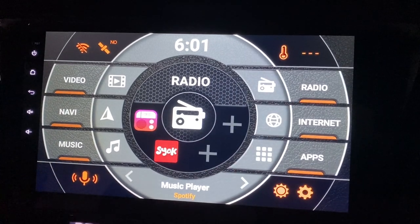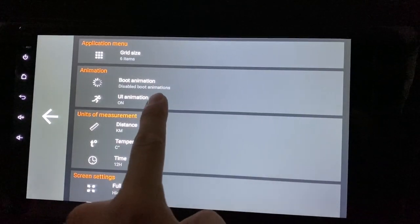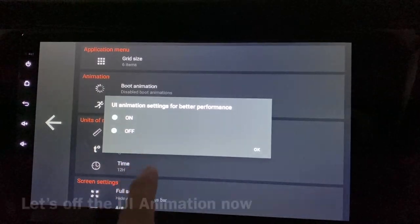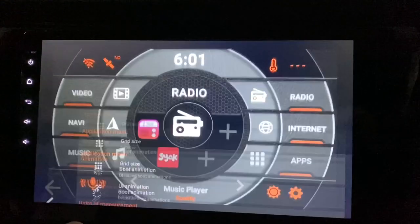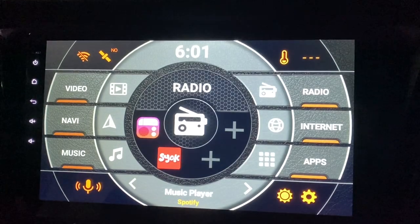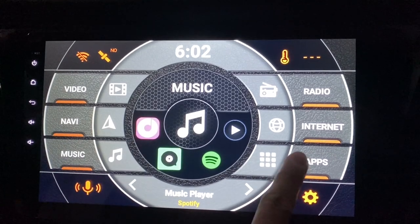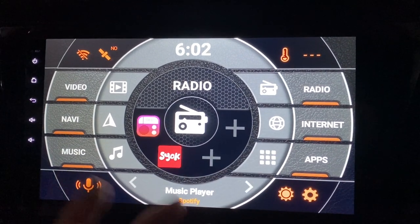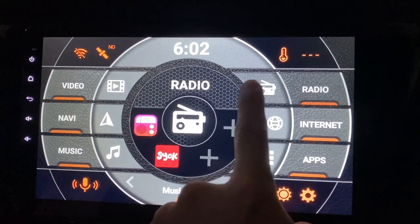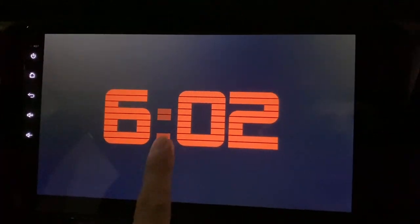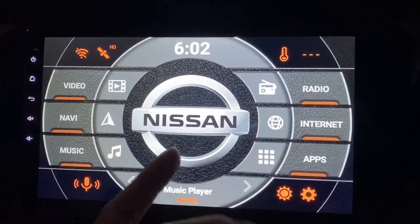Let's try turning it off. If the UI animation is off, press OK and go back. Now everything is off and everything is instantly there. Do you feel it's faster? In a way it's faster, but it's just not as cool as when the animation is on. When you click here, it instantly comes out.